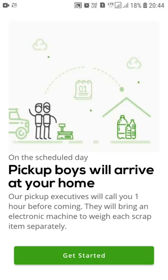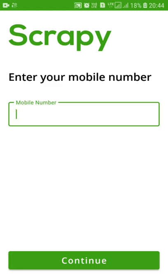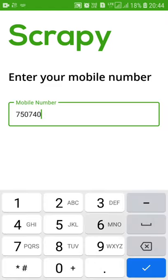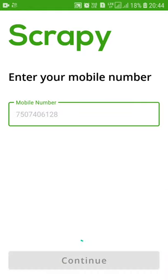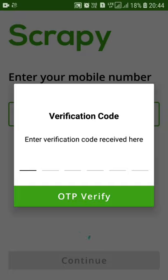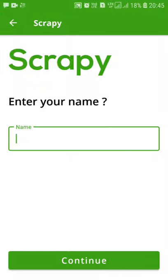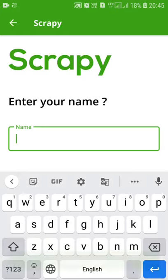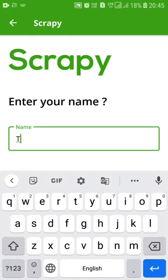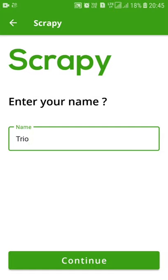Let's get started. I have to enter my mobile number. Now the verification code will be sent. As you can see, the OTP arrived automatically. Now coming to the name — let's put it Trio. We can enter any name, so we are putting Trio.